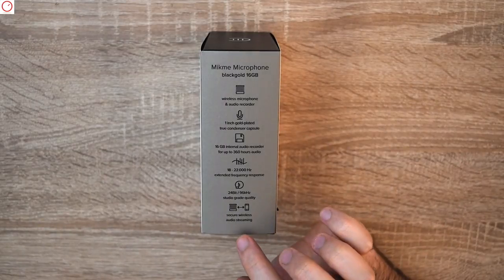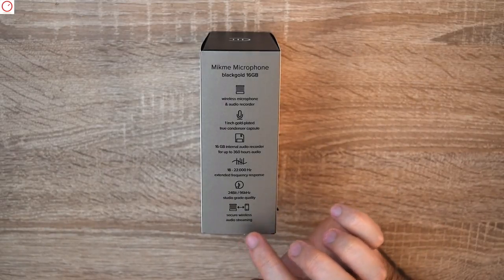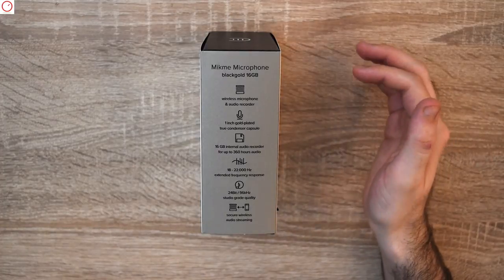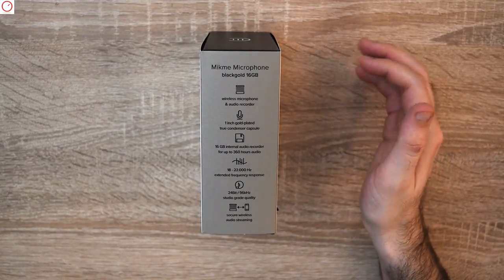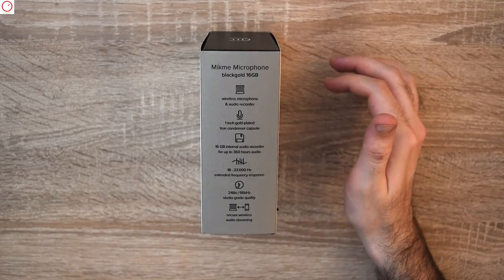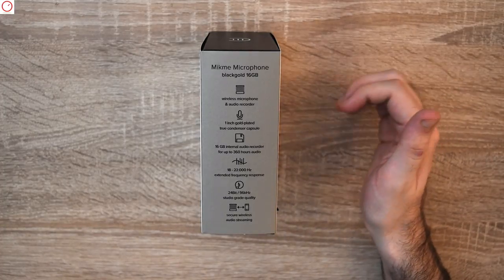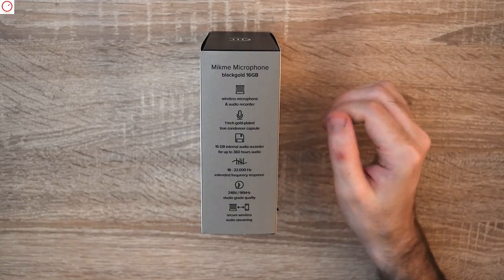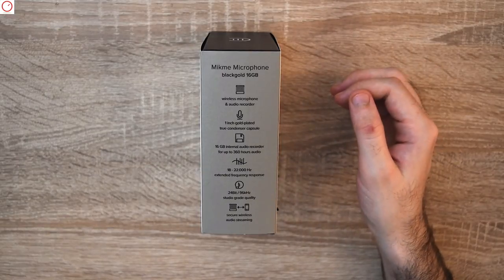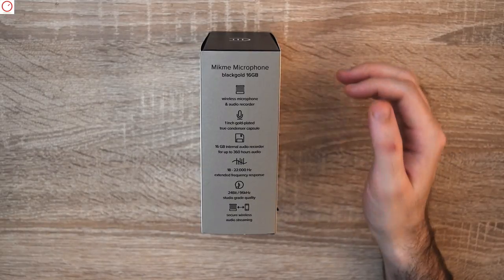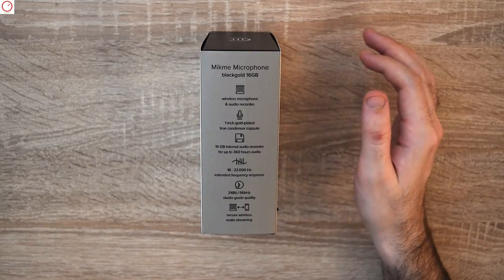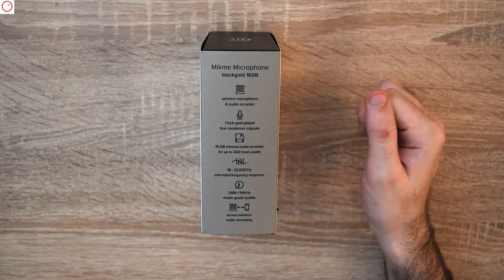You have secure wireless audio streaming so you can stream the audio directly to your iPhone, iPad or iPod, which is very practical even for people who only use their phones for blogging.